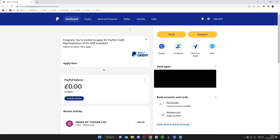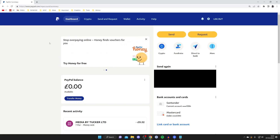Firstly, make sure your PayPal balance is empty. If it isn't, you'll need to go and withdraw the money to your bank account, send it to a friend, or just go and spend it. Then make sure you've got no active subscriptions on your PayPal account, and if you do, go to the platforms you have them on and cancel them from there.